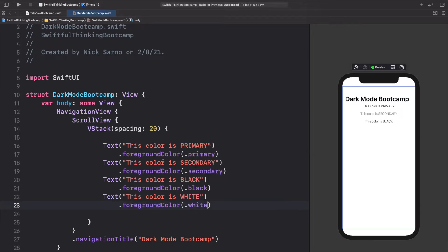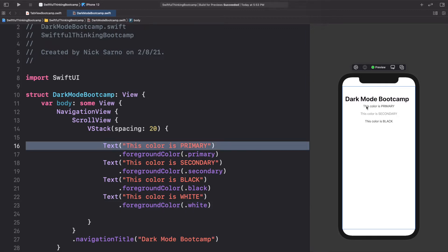Immediately on our preview, we can see the phone is in light mode right now with a white background. The title is black, which is the primary color. We can see 'this color is primary' — the primary color is actually black right now. 'This color is secondary' is a kind of gray. 'This color is black' is actually black. And 'this color is white' — we can't see it because it's white on white.